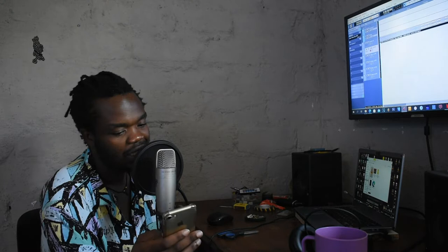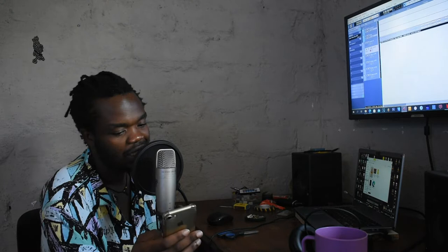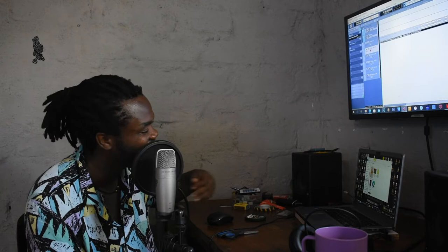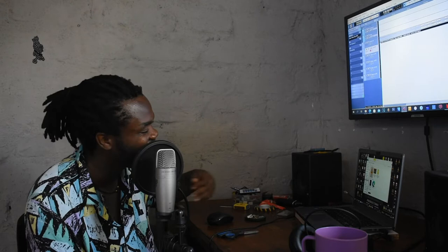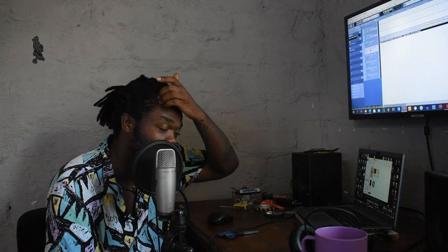I'm gonna set my timer to 12 minutes. I don't think I can do a song in 12 minutes, but I'm gonna give it a try — pretend I'm gonna win a million or something. 12 minutes. I want to press it but I don't want to press it... alright, let's go!